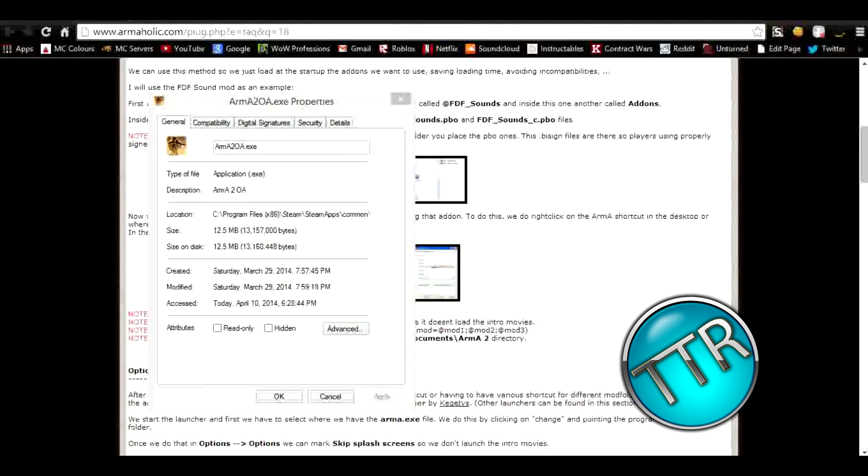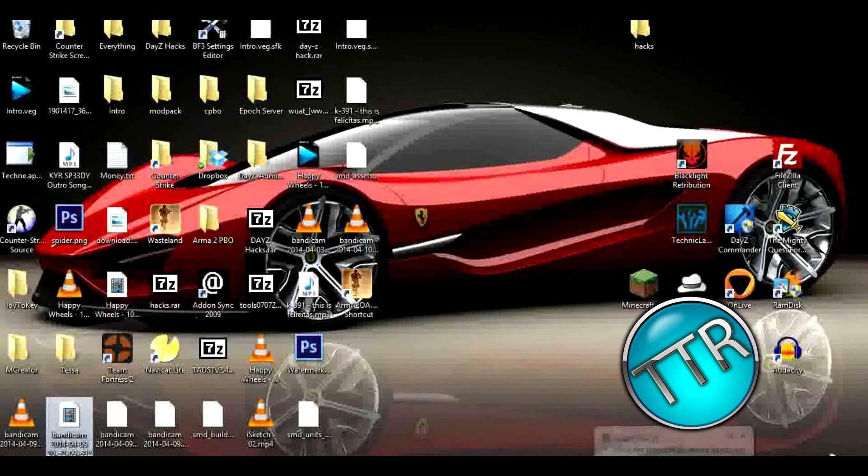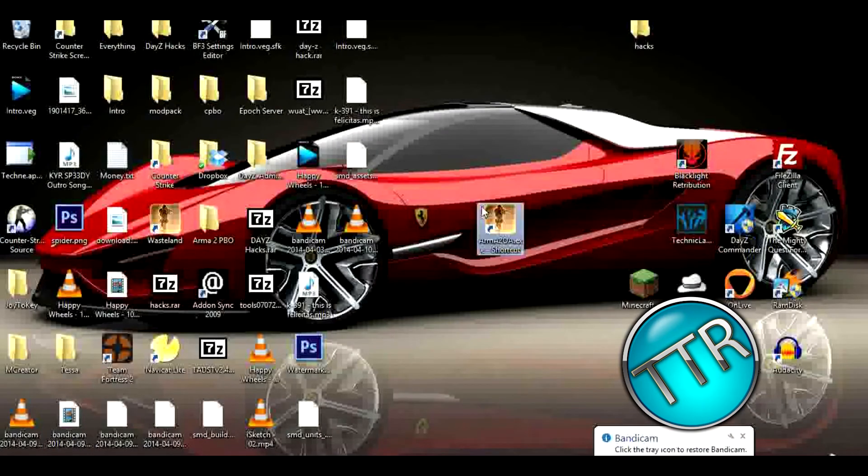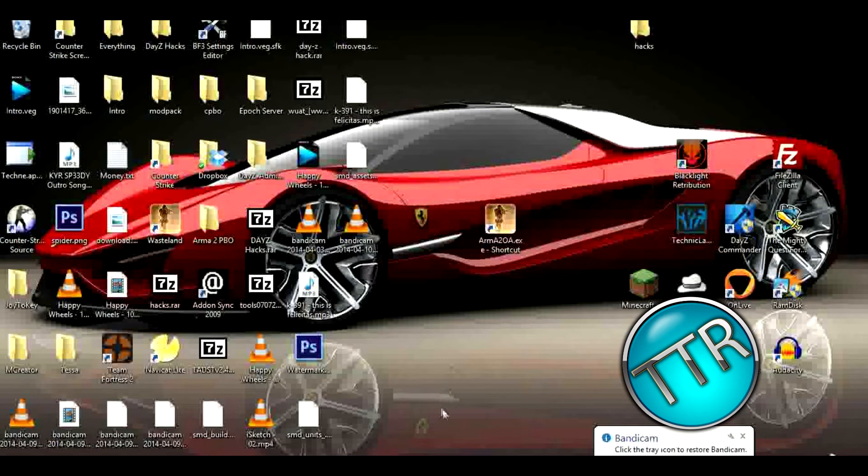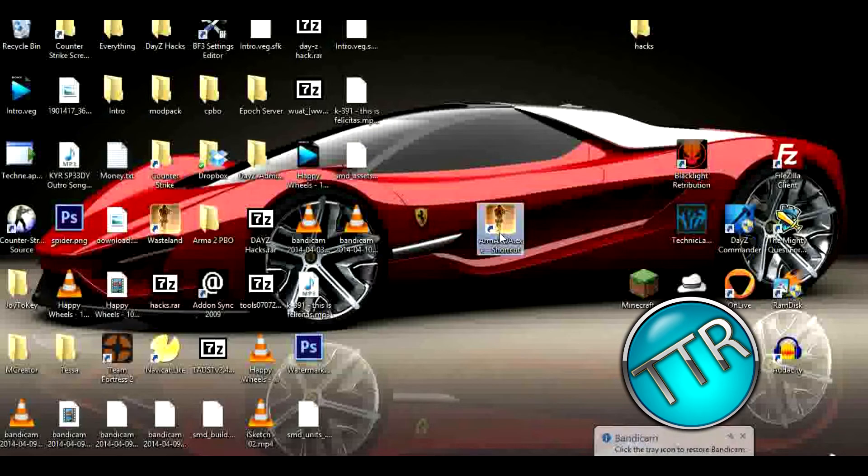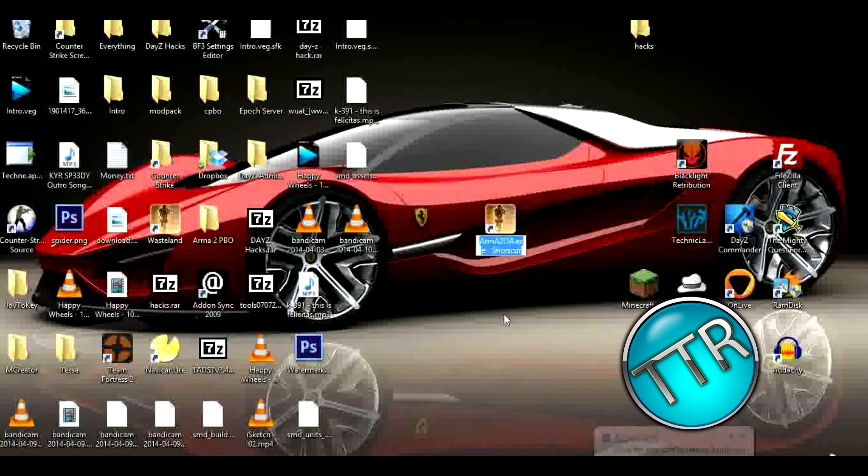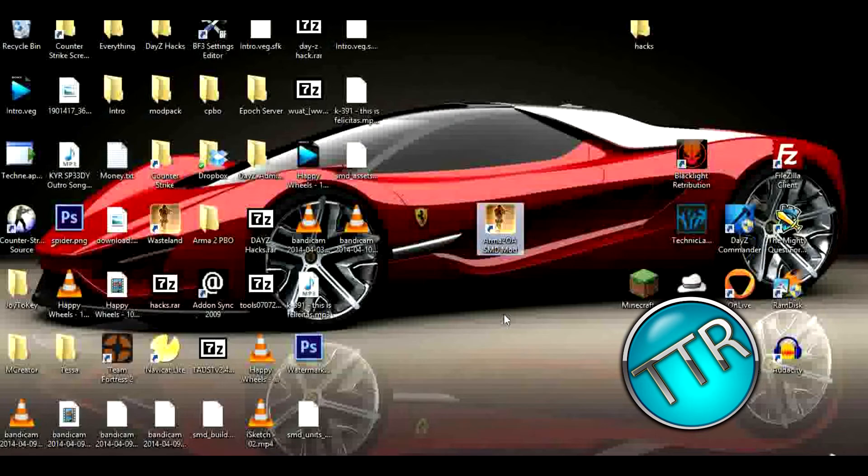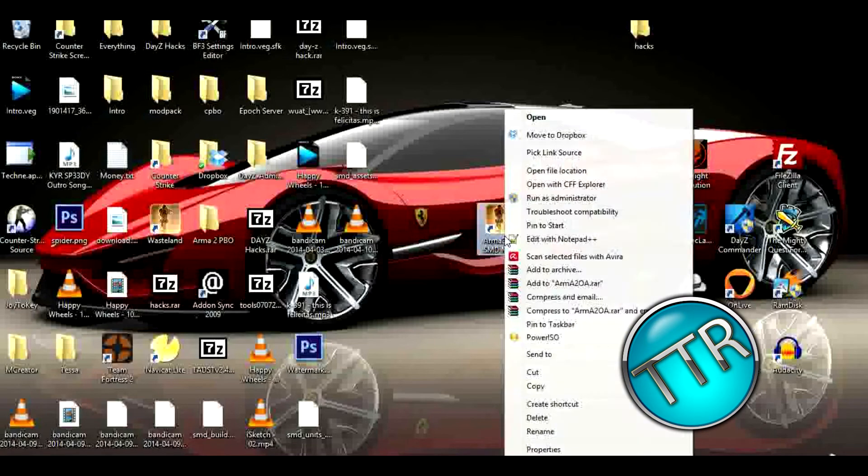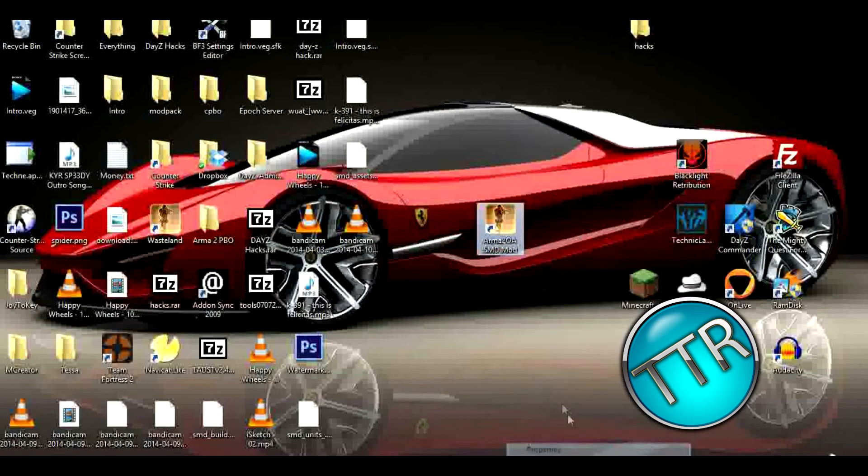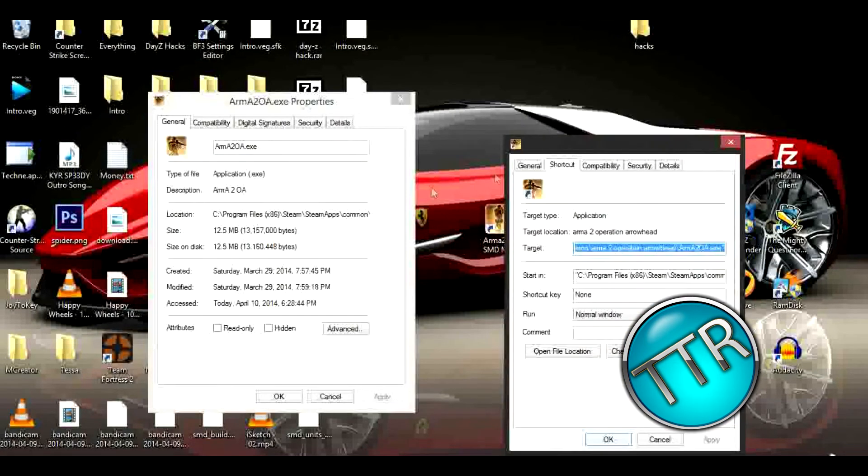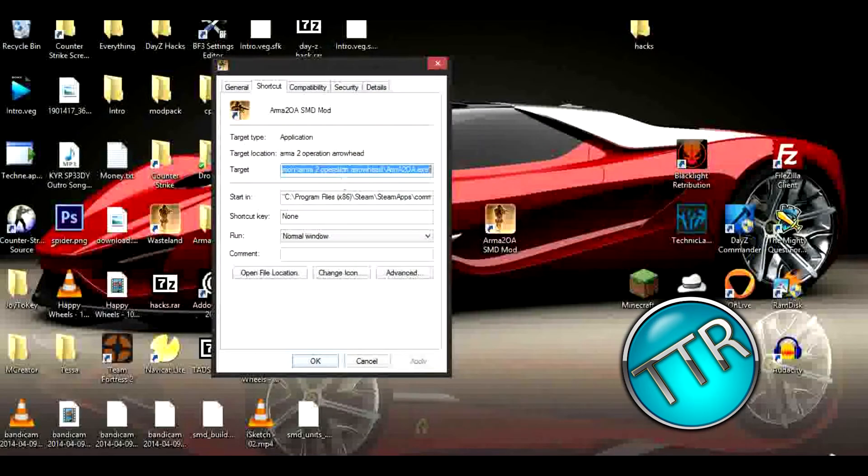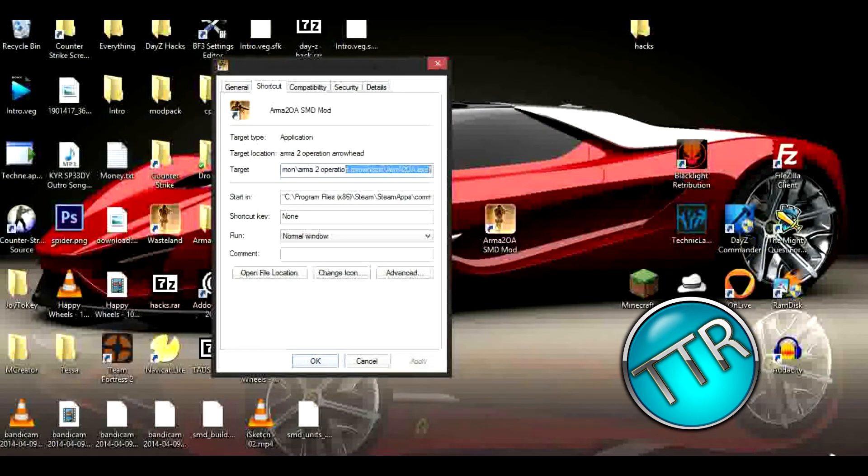Exit out of this, go to my desktop. There's a whole bunch of crap on here, I really need to clean this out. What we're looking for is this. We're going to rename it, I'm just using F2. We're going to call it Arma 2 OA SMD mod. Now I'm going to right-click on it, properties. You'll find where it goes to.